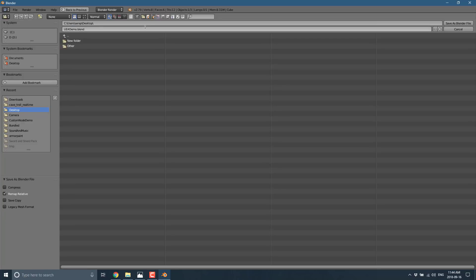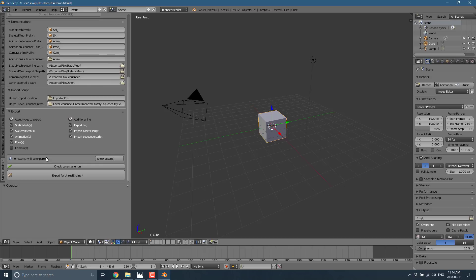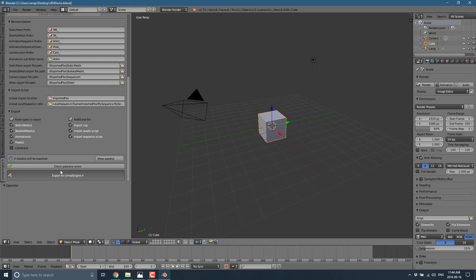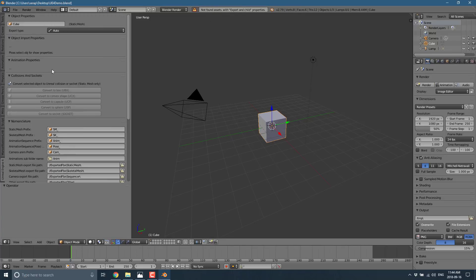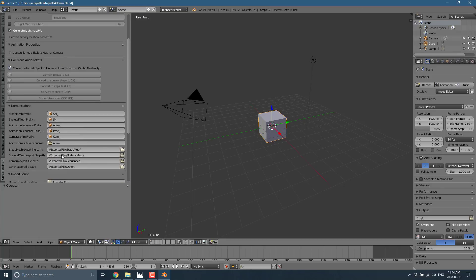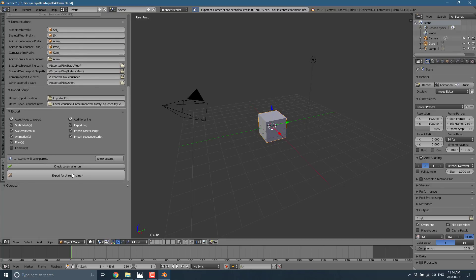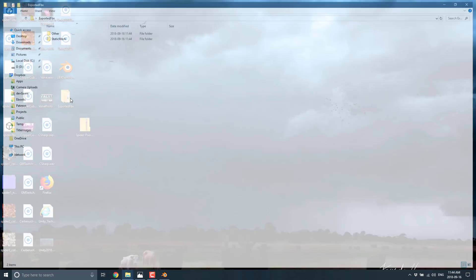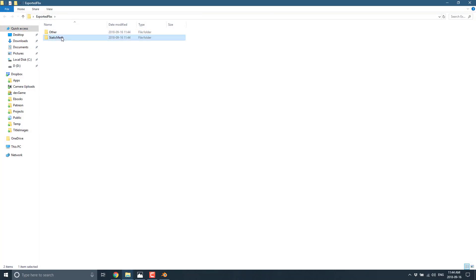I'll save this scene as UE4 demo on my desktop and save the blend file. Then we go ahead and export — let's do a recursive export. Now if we go to the desktop, you'll see the exported folder, your static mesh folder, and there is our cube.